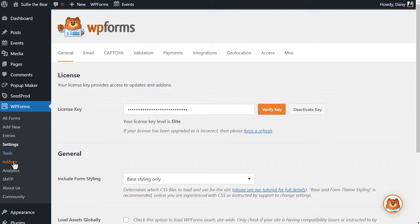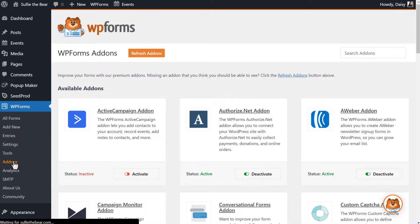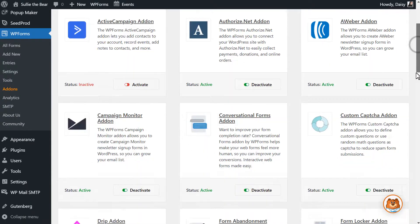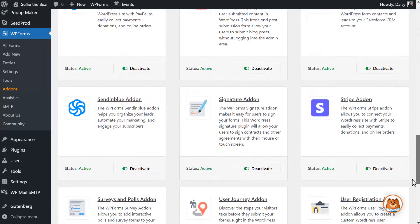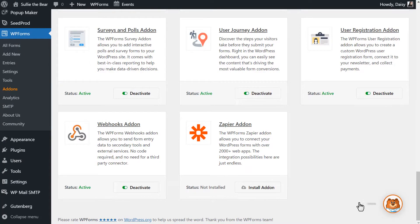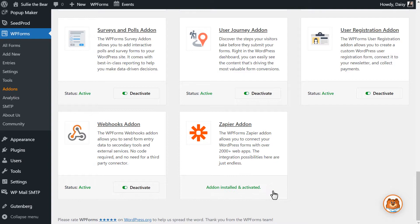Go to WPForms, Add-ons, scroll down to find the Zapier add-on, and click on the Install Add-on button. When it's done, the add-on status will appear as active and you're all set.